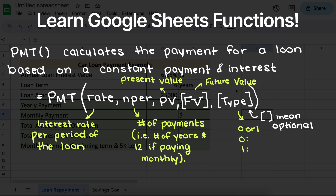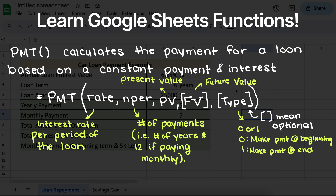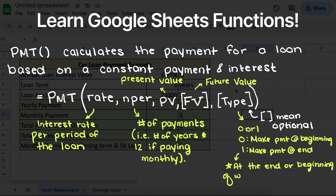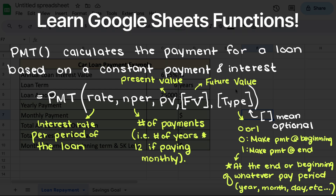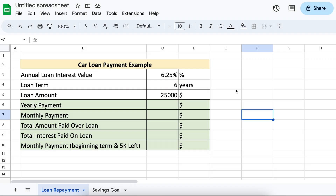Our last optional variable is called type, which takes in a zero or a one. A zero tells the function that we want to make a payment at the beginning of the period, and a one means that we are going to make a payment at the end of the period. So if you had a loan with a monthly payment, a zero would mean you make your loan payment at the beginning of the month, and a one would mean you make your monthly payment at the end of the month. Now that we have an understanding of all the variables that the payment function requires, let's go through some practical examples.